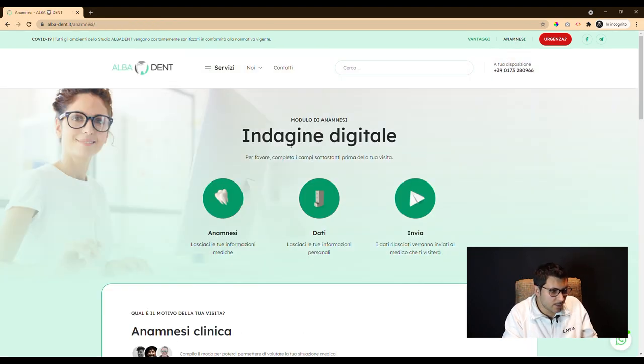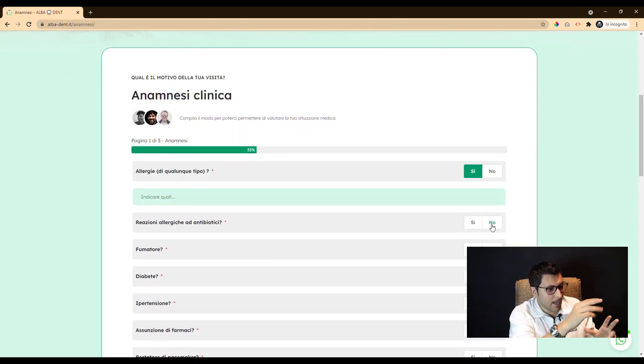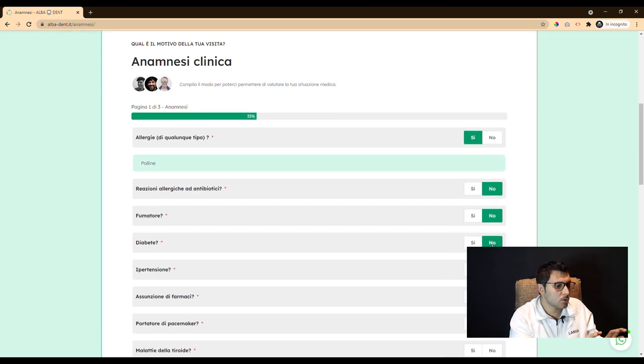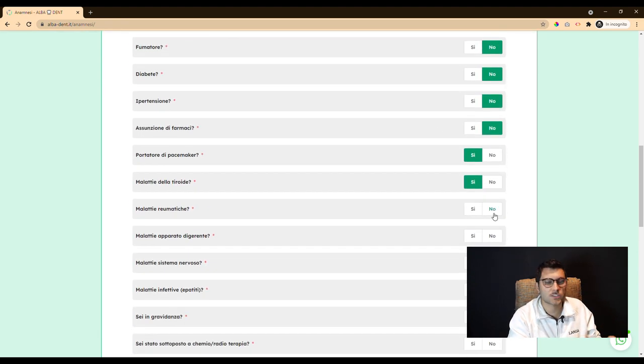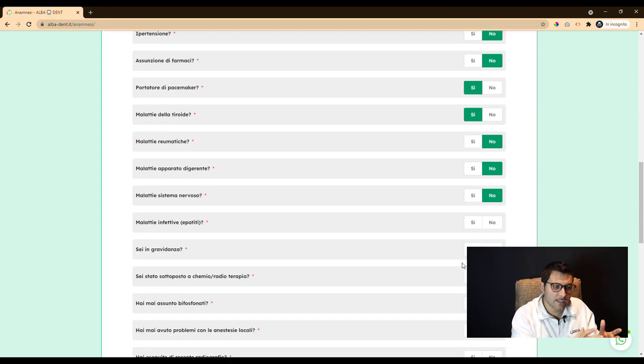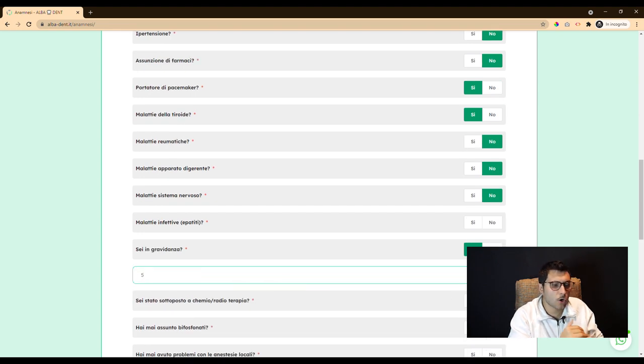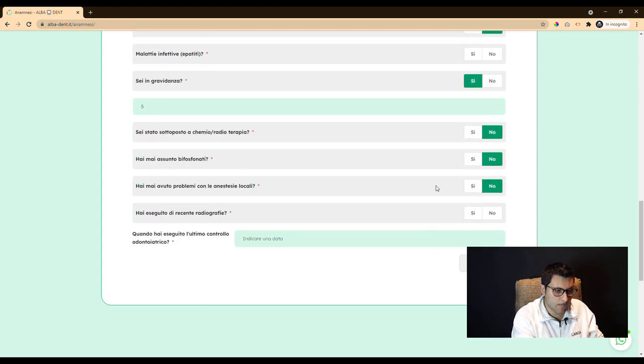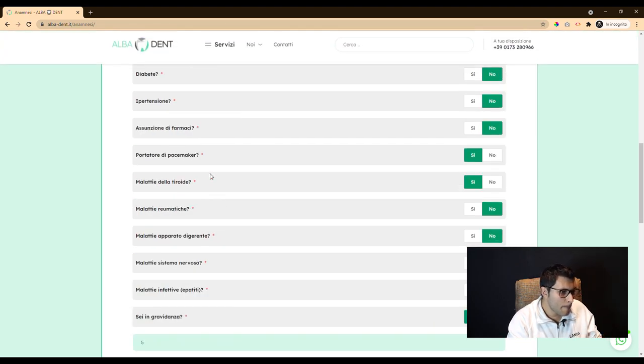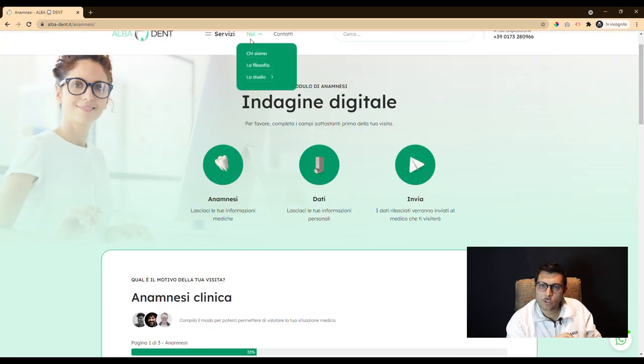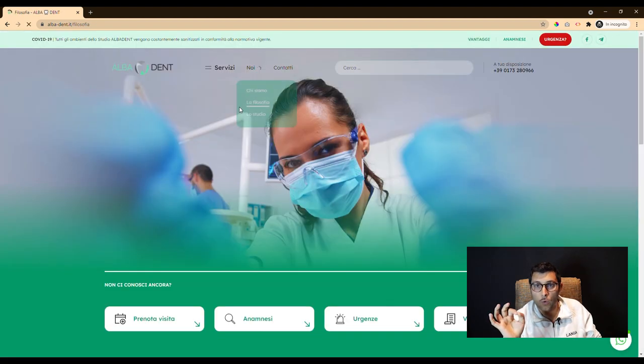We managed to create this website that is useful for people. We made an anamnesis page in which users can fill out an entire form providing the information necessary for the clinic to provide the doctor with a complete picture of the patient's clinical situation. A small website but with a lot of quality.